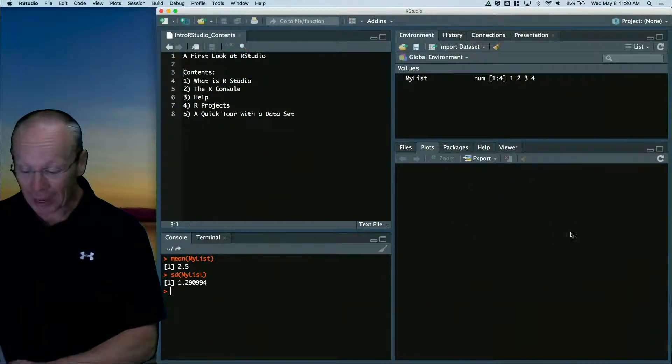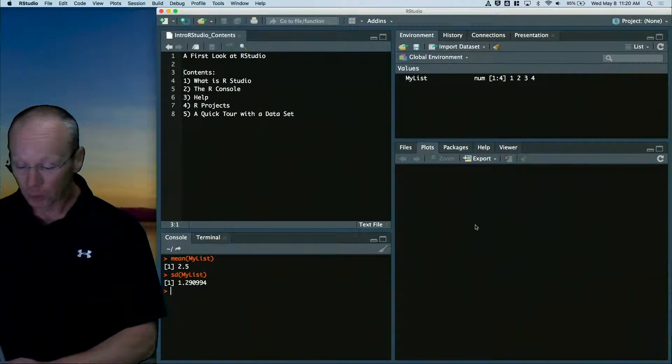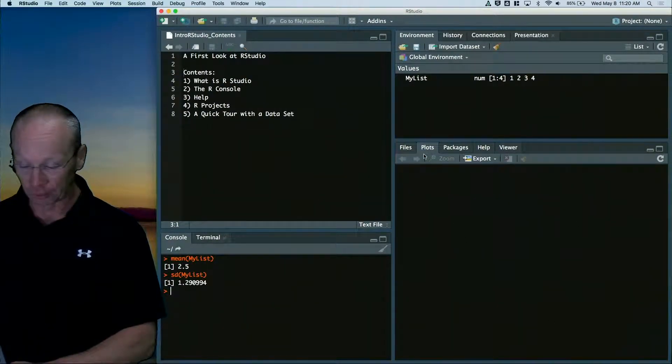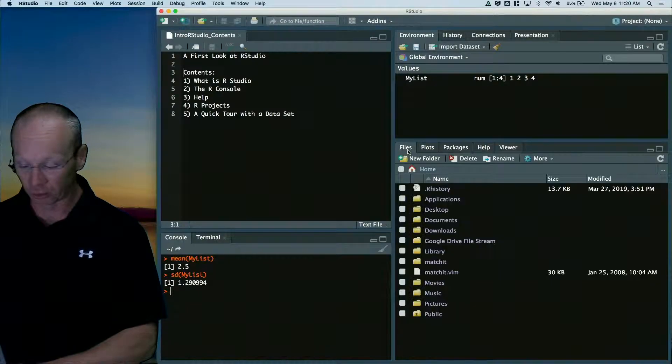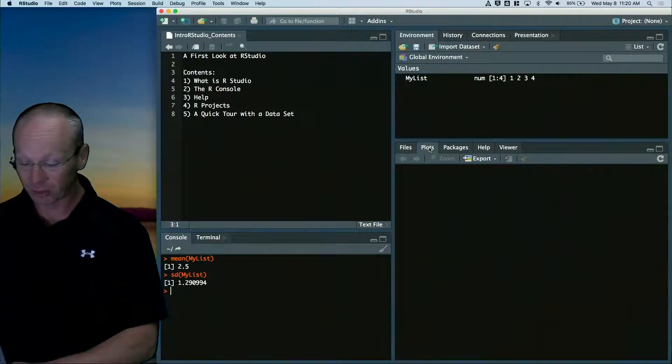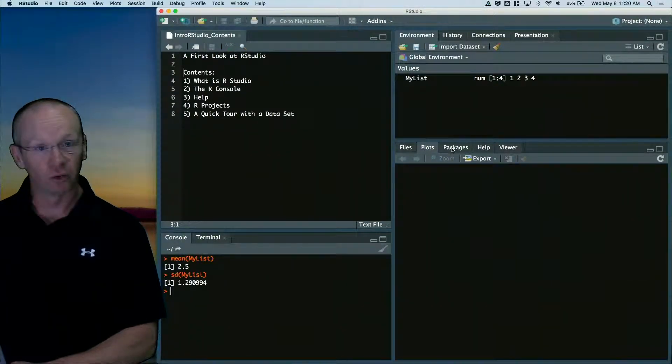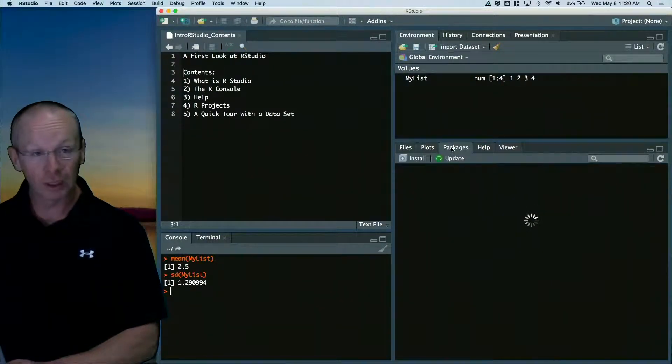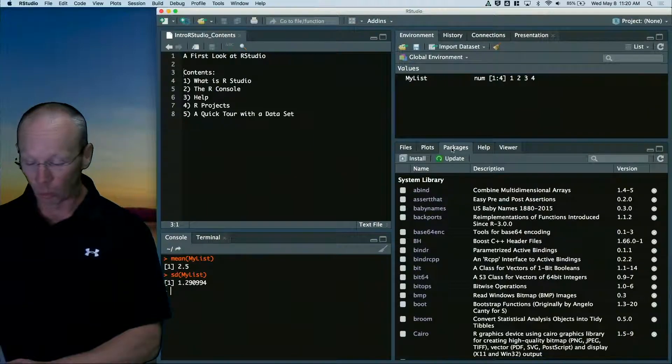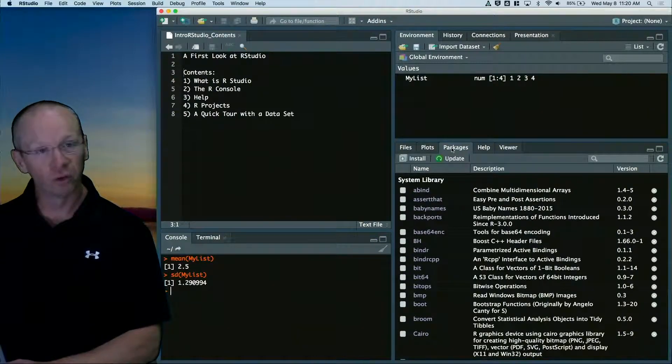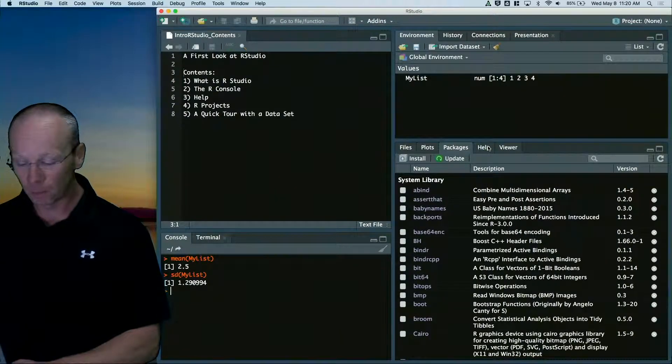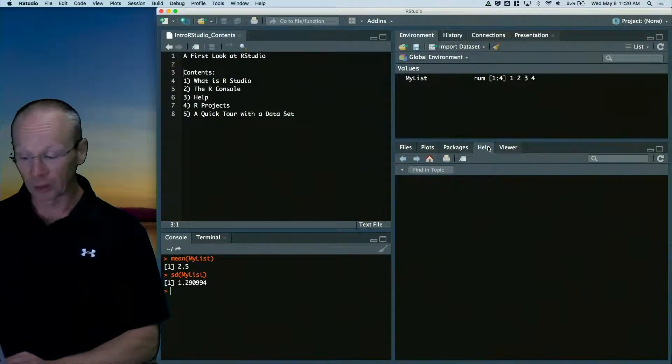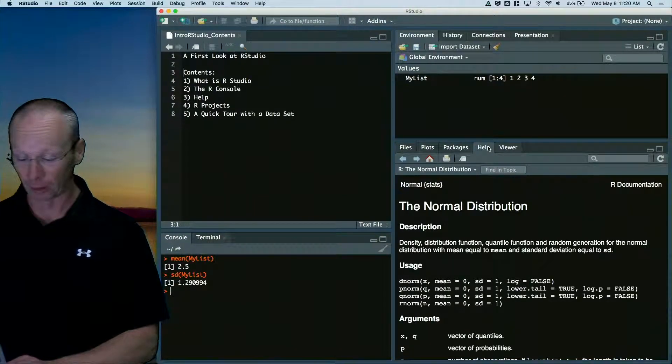Bottom right hand corner is where you're going to see plots, where you're going to see files, where you're going to see different packages that you have loaded. We'll get to packages in a different video. You can also get to your help here.